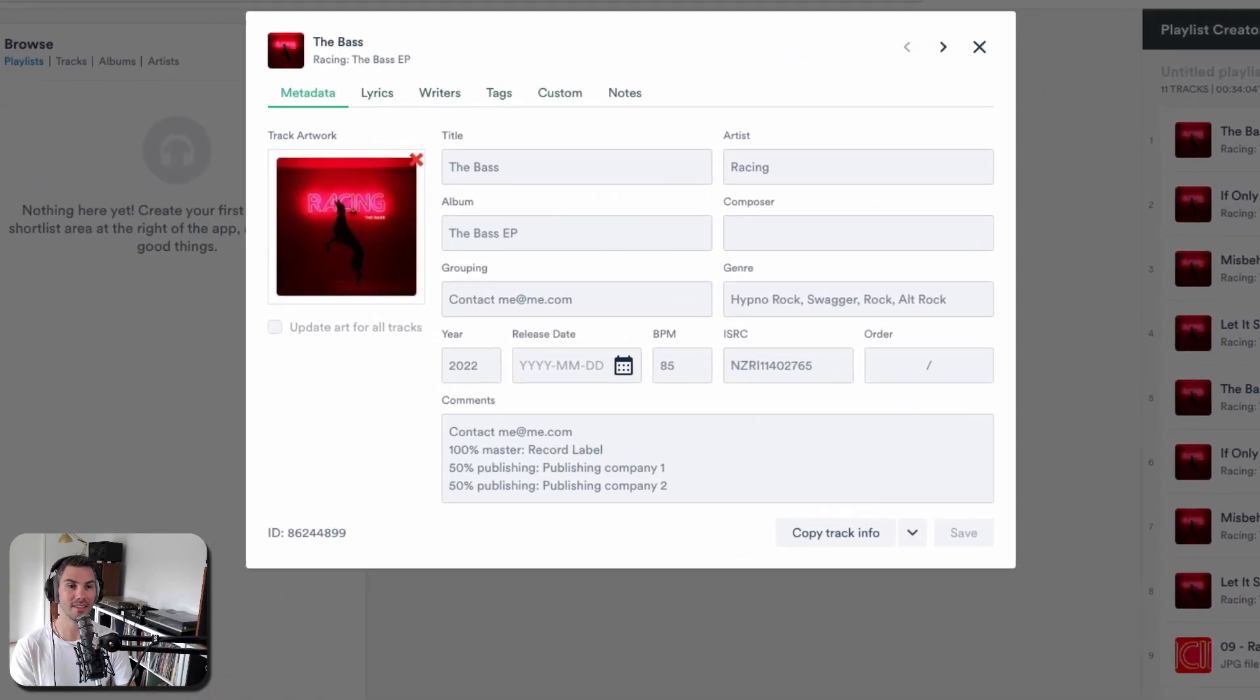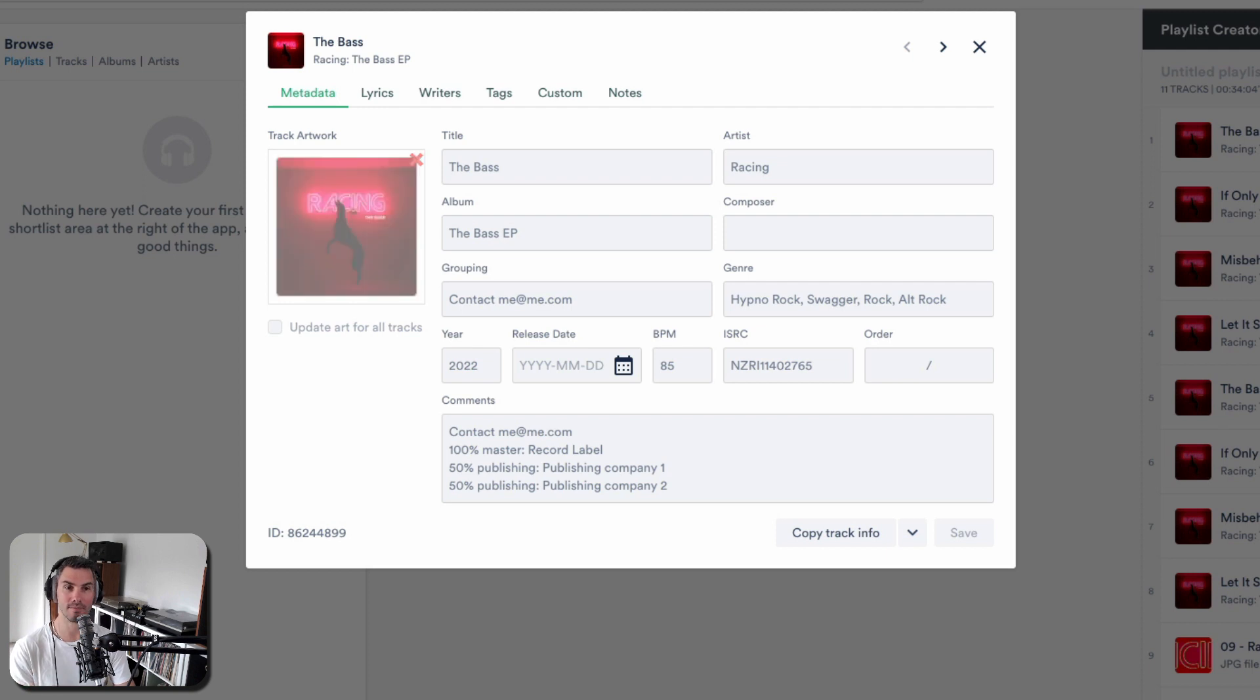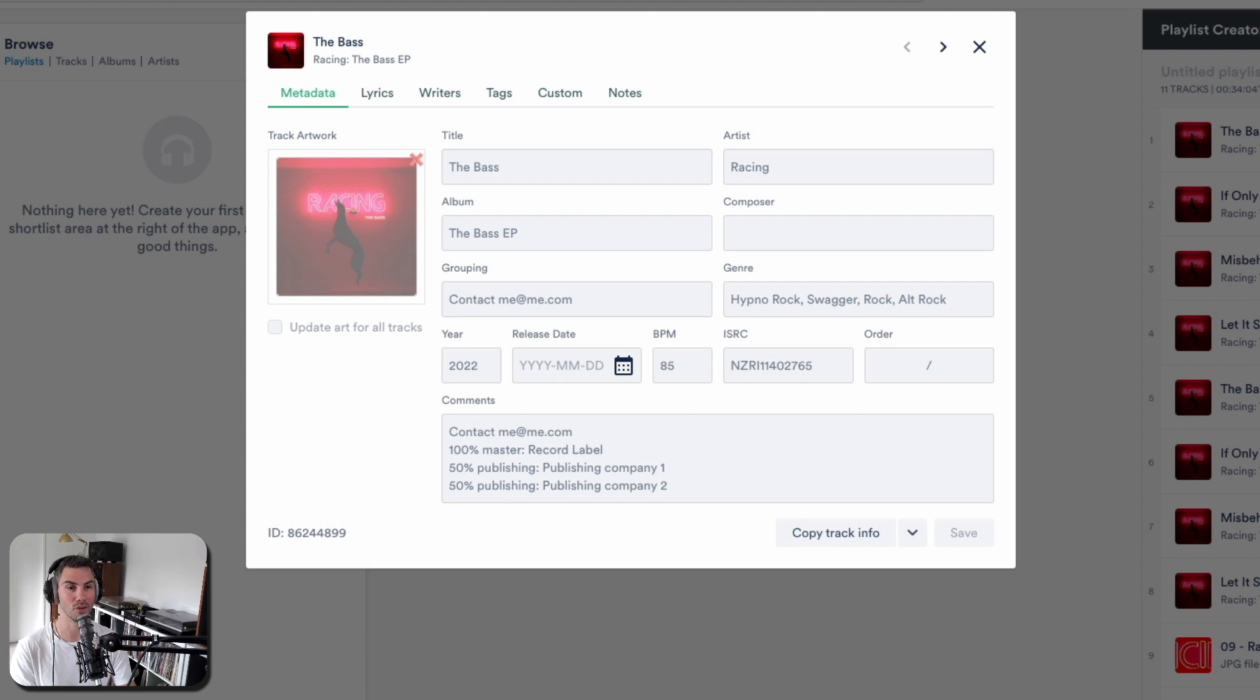The key things with your metadata are add the artwork. It just stands out a lot more once you share those files, so you can just drag it on if you haven't already got it here.